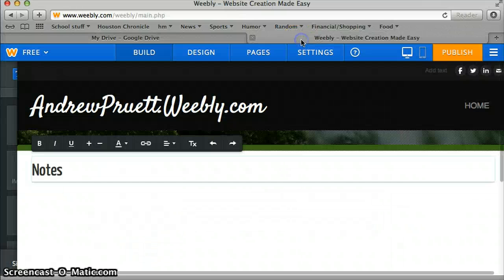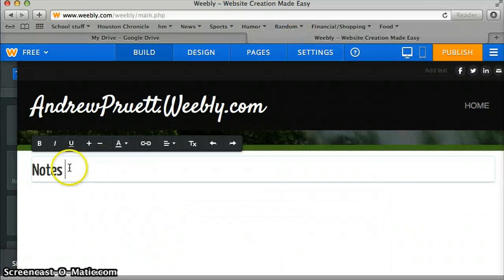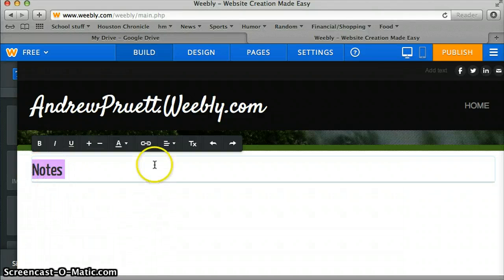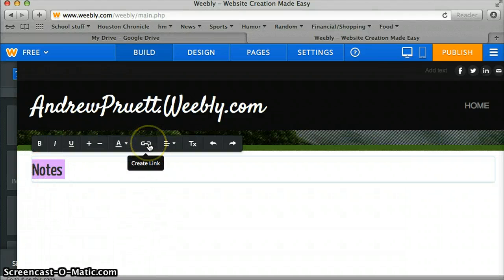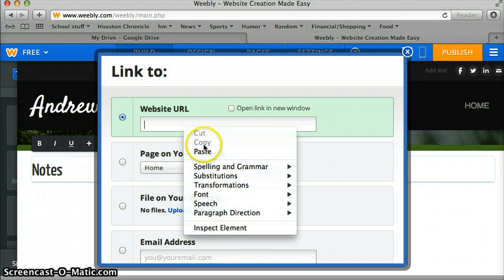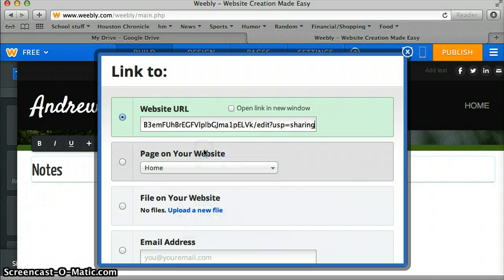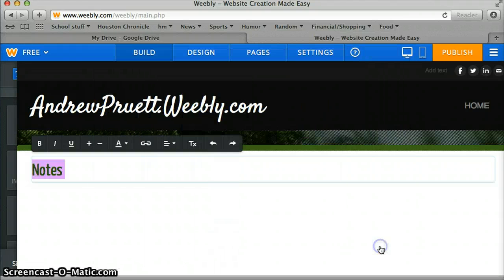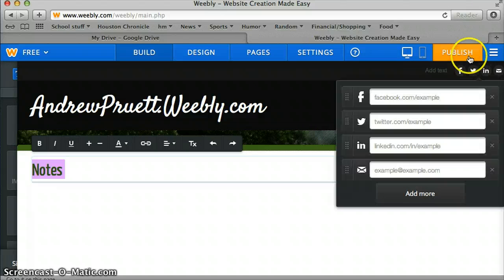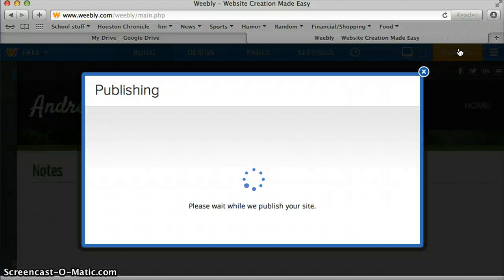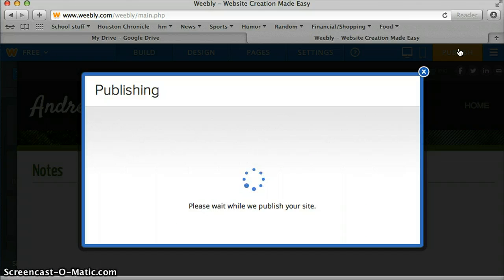Go back to your Weebly page, highlight the text, click on the link up here, paste, open a new window if you want it to open a new window. Go and save. And then once you hit publish, it puts it out on the internet for everybody to view.